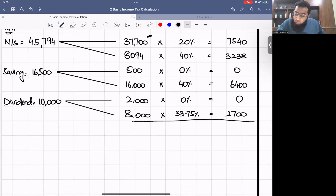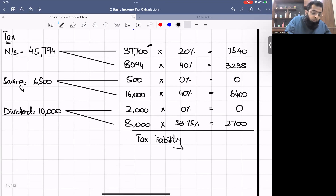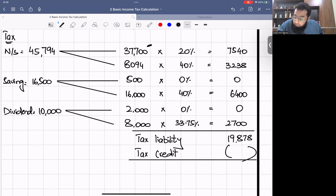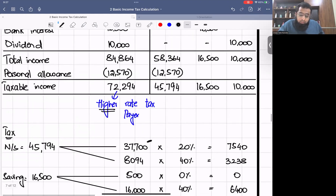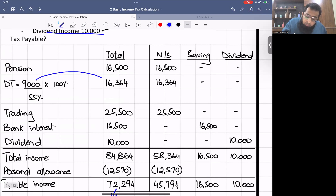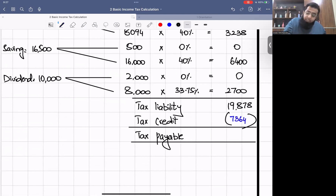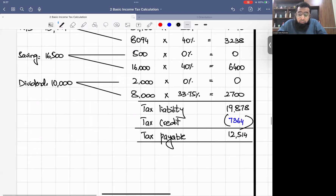Dividend income £10,000: first £2,000 at zero percent = £0; remaining £8,000 × 33.75% = £2,700. Total tax liability = £7,540 + £3,238 + £6,400 + £2,700 = £19,878. Adjusting tax credits: DT grossed from £9,000 to £16,364, so credit = £7,364. Tax payable = £19,878 − £7,364 = £12,514.